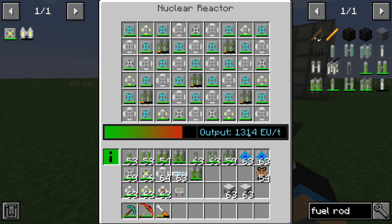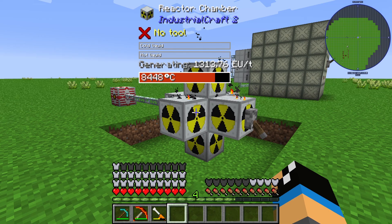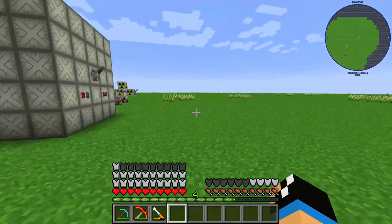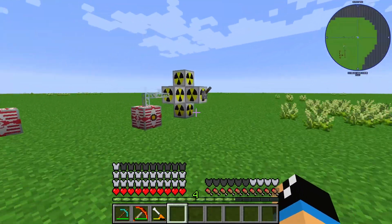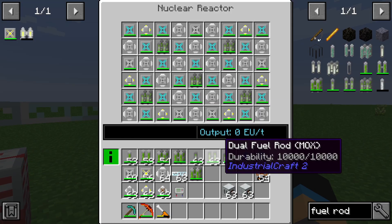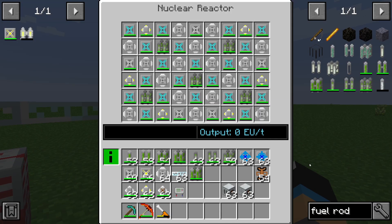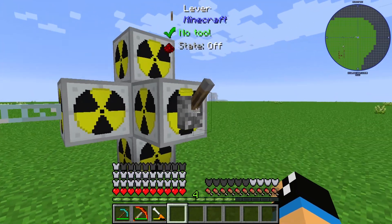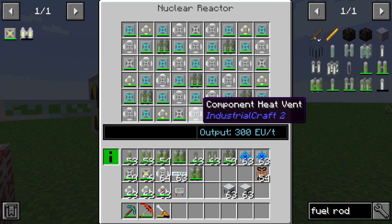You can see that with this type of reactor we are generating 1340 EU per tick. And if we take a look at the same setup — the same configuration as in the second reactor — you can see the difference when I switch it on.